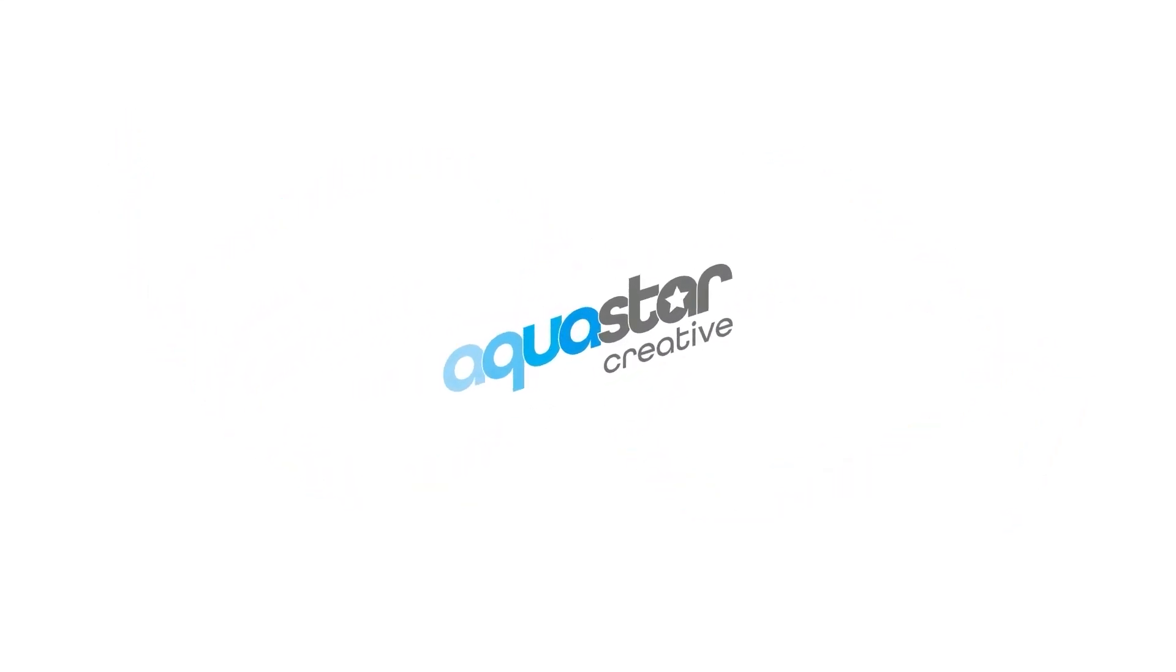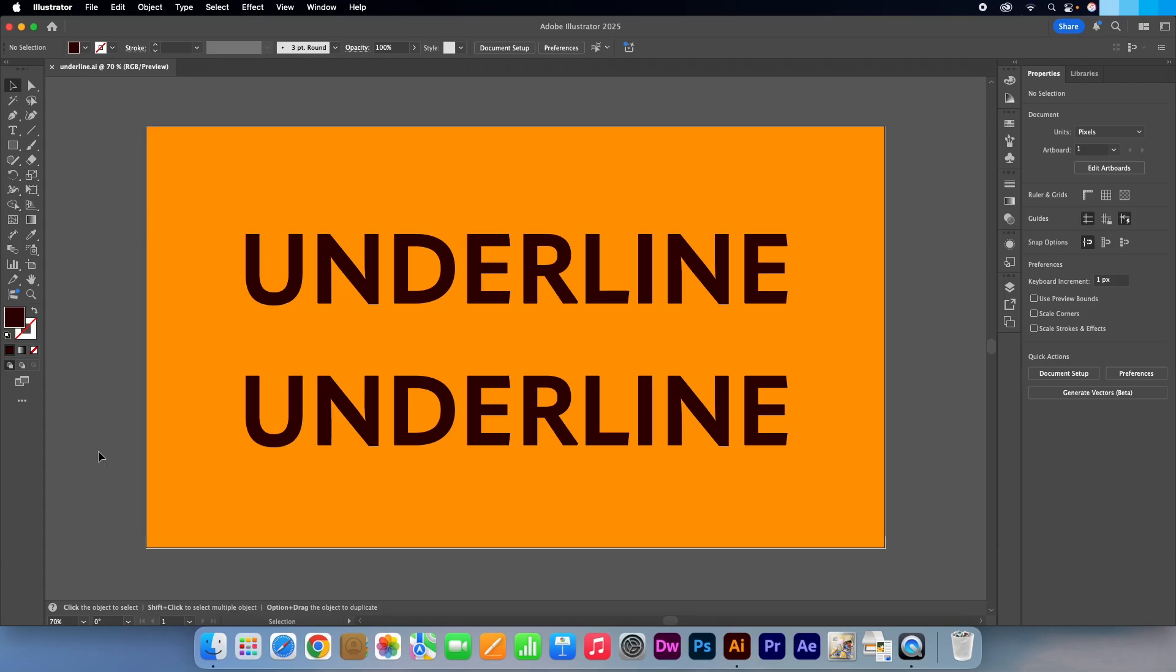Hi, Kevin here from AquastarCreative.com. In this video I am going to show you how to underline text in Adobe Illustrator.